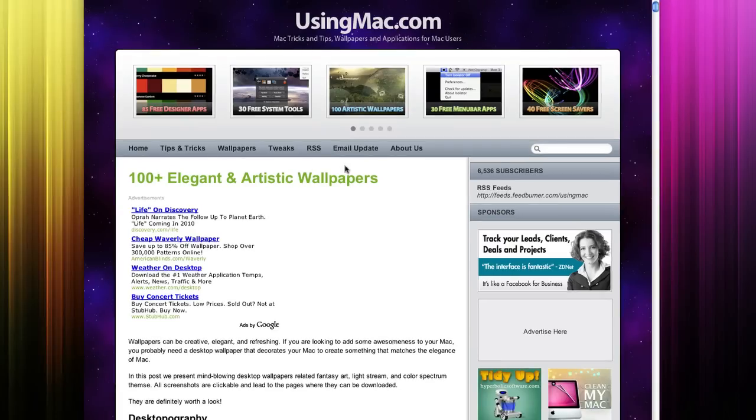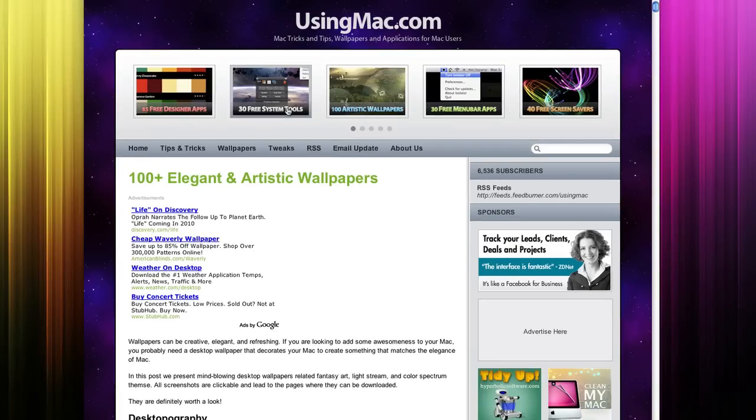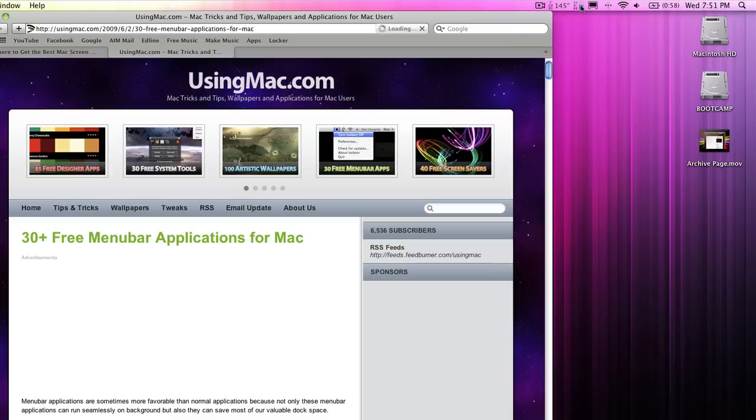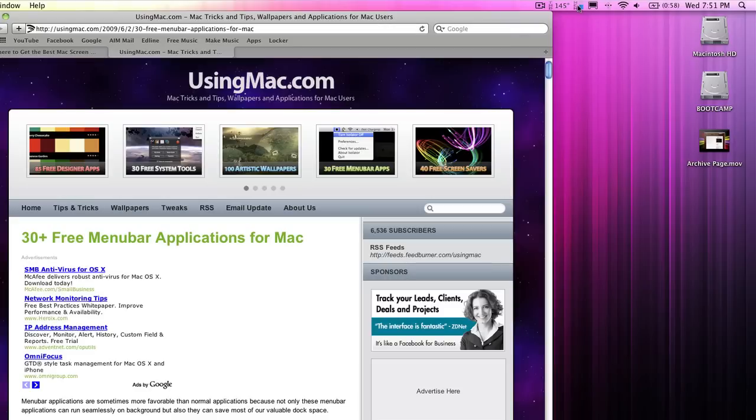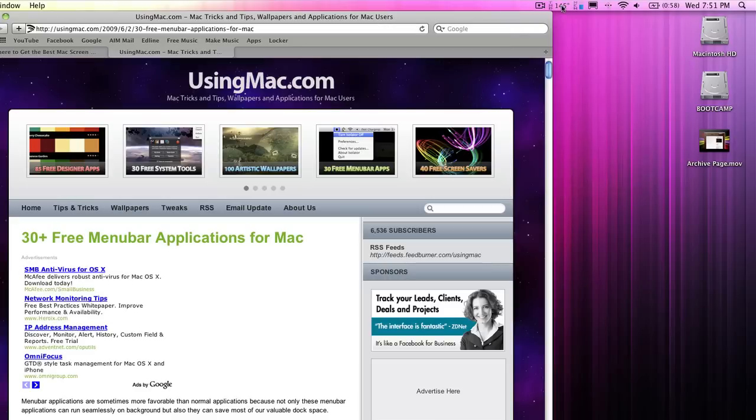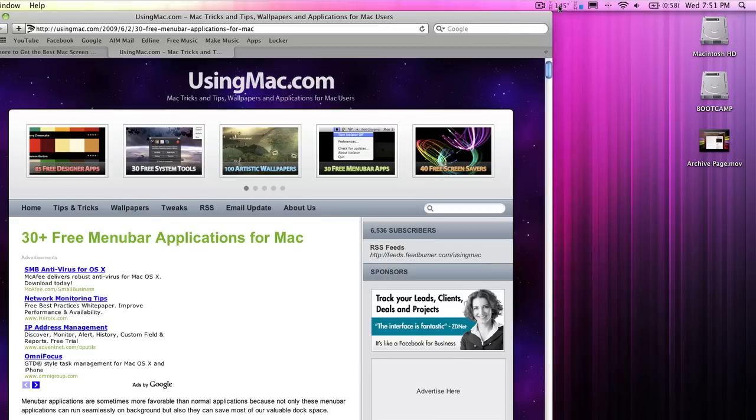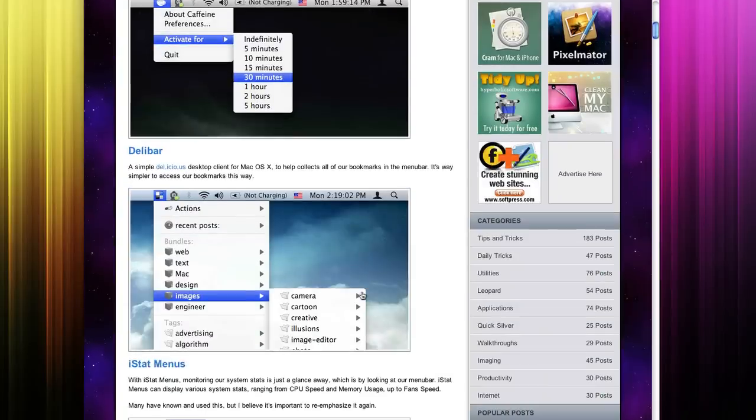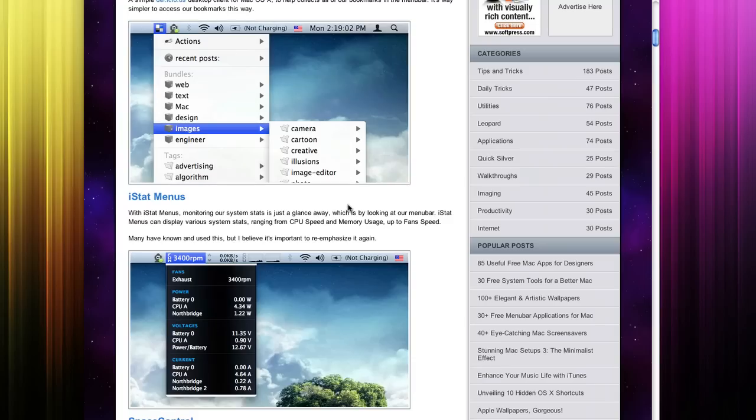This wallpaper was found on this website and some menu bars. As you can see, iStatMenus, that's monitoring my memory usage and my temperature. You can find that under the menu bar apps.